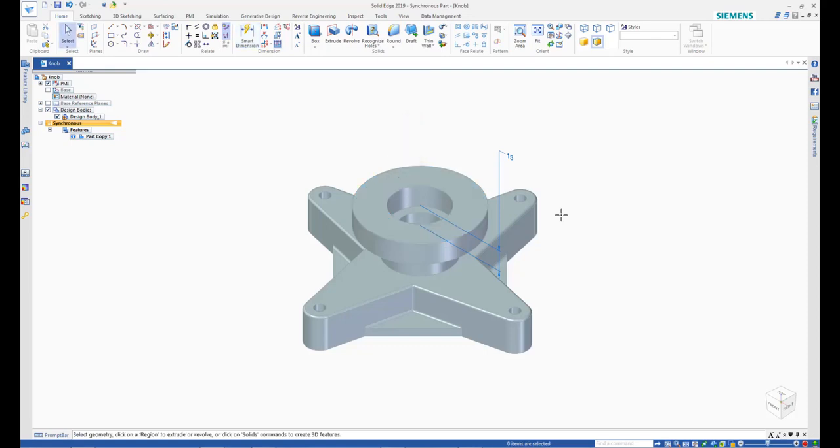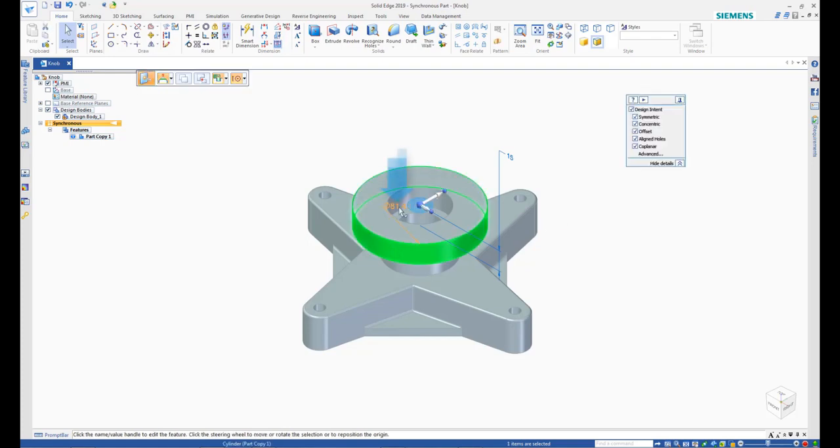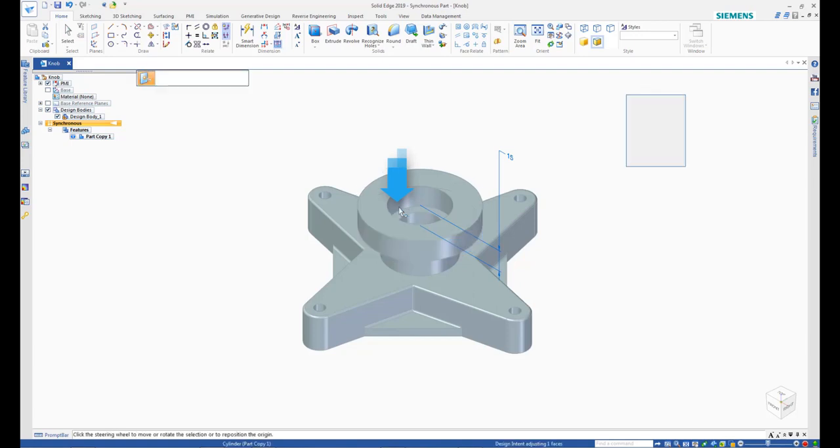Next, select the cylindrical face of the flange at the top. Click the diameter and modify the value to 75 mm.